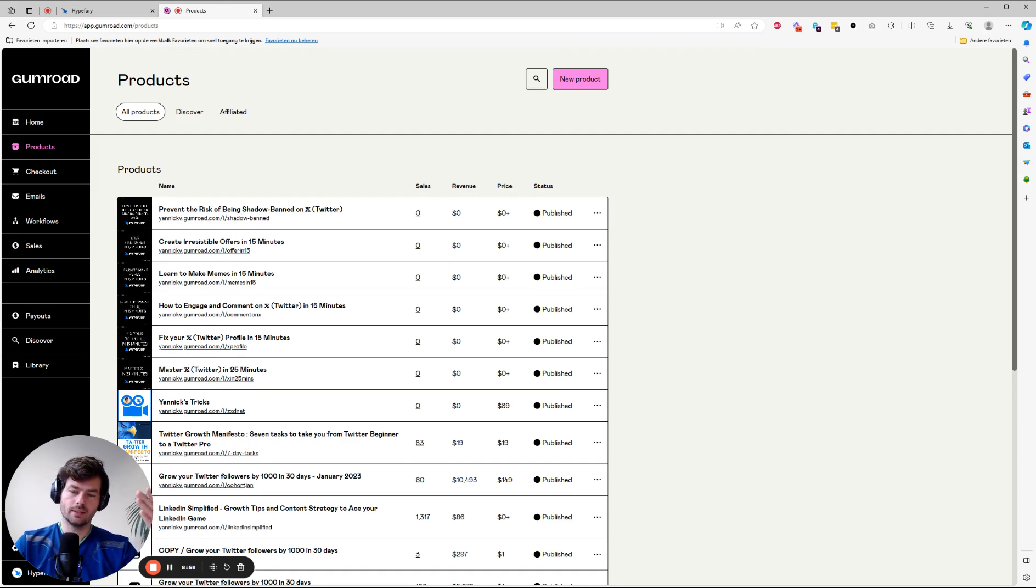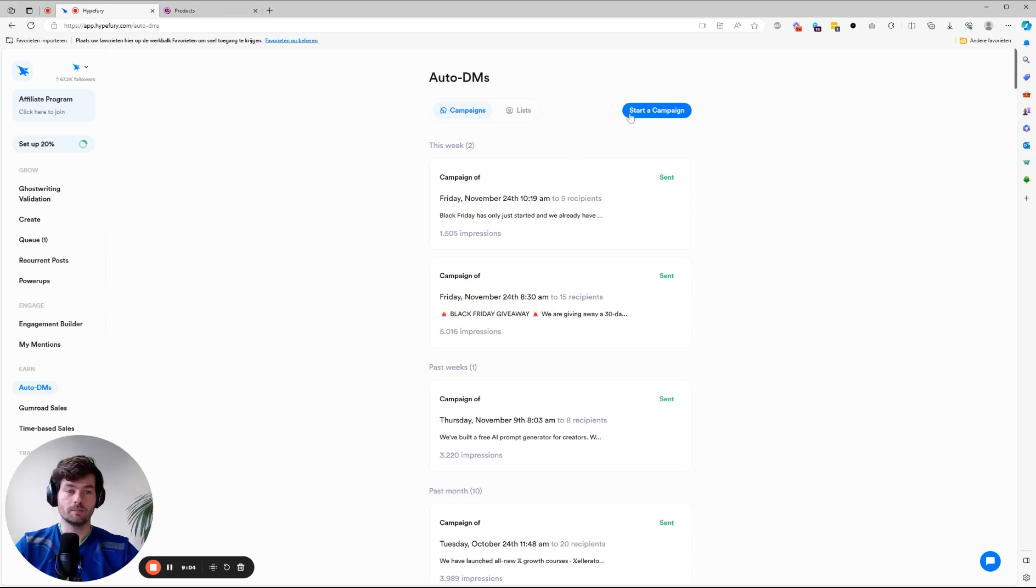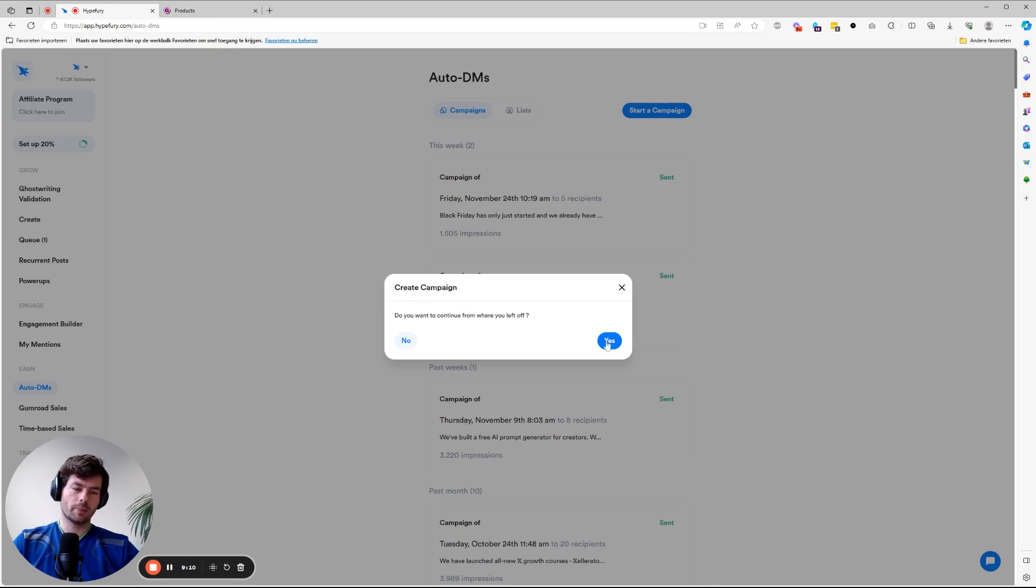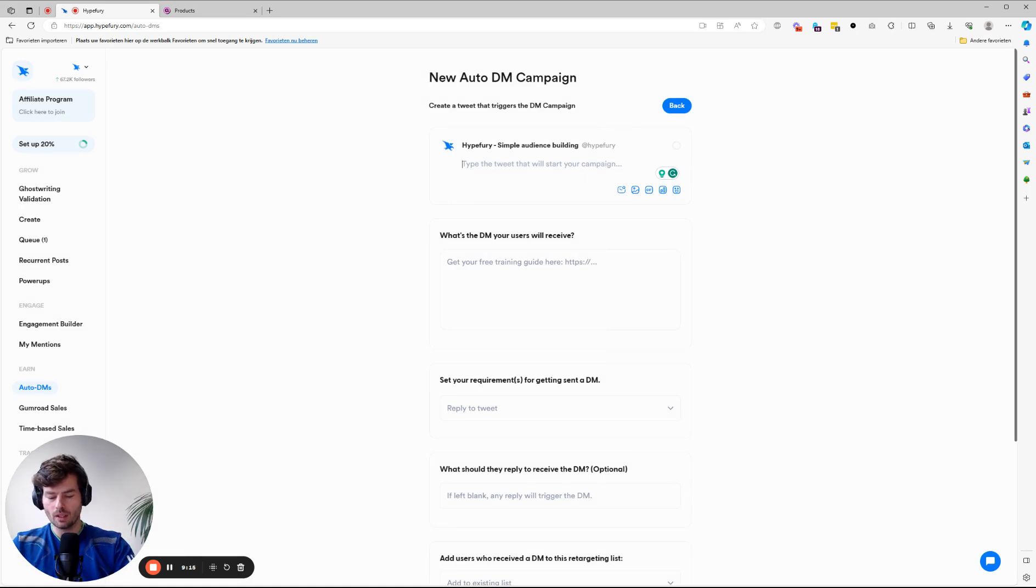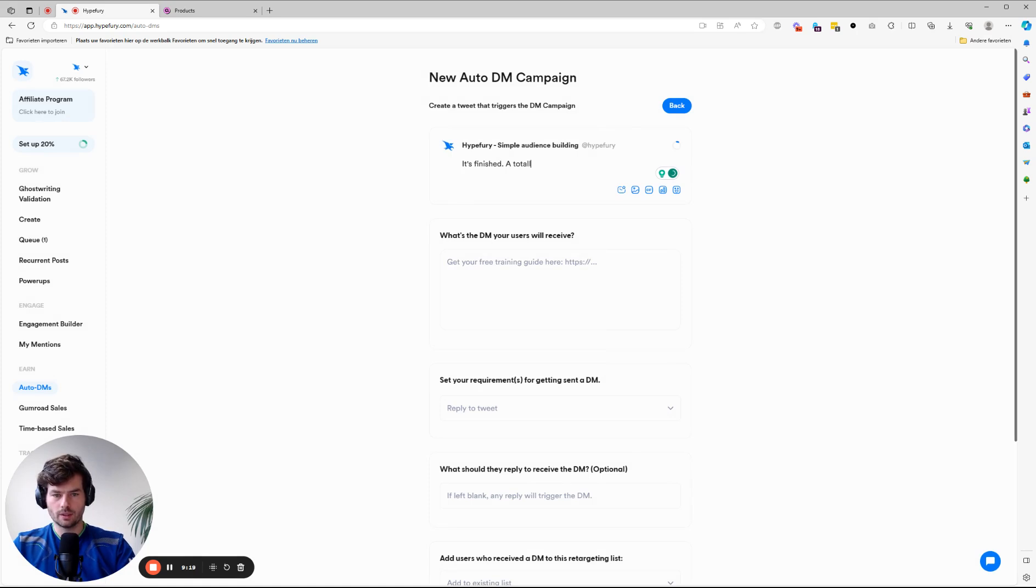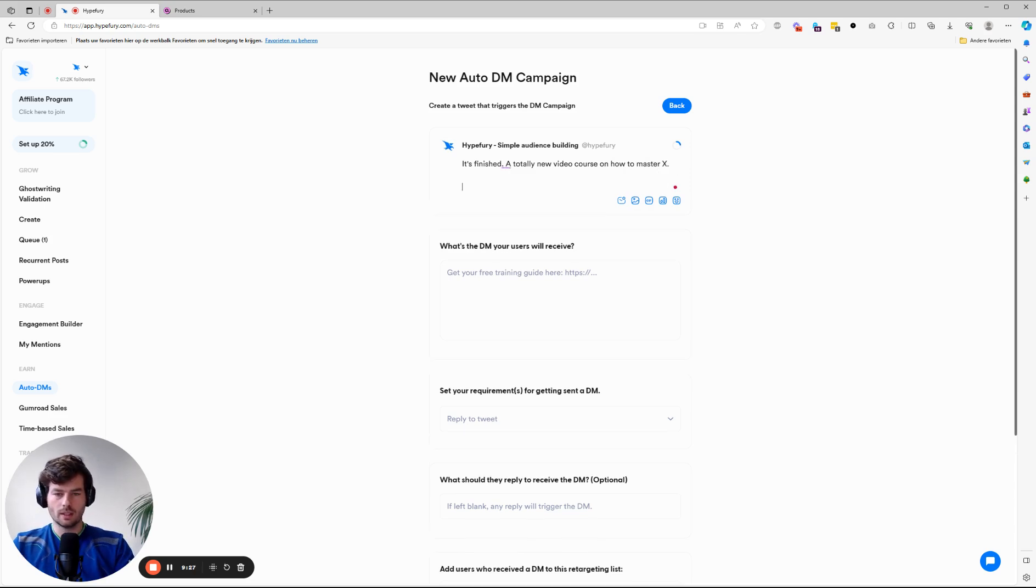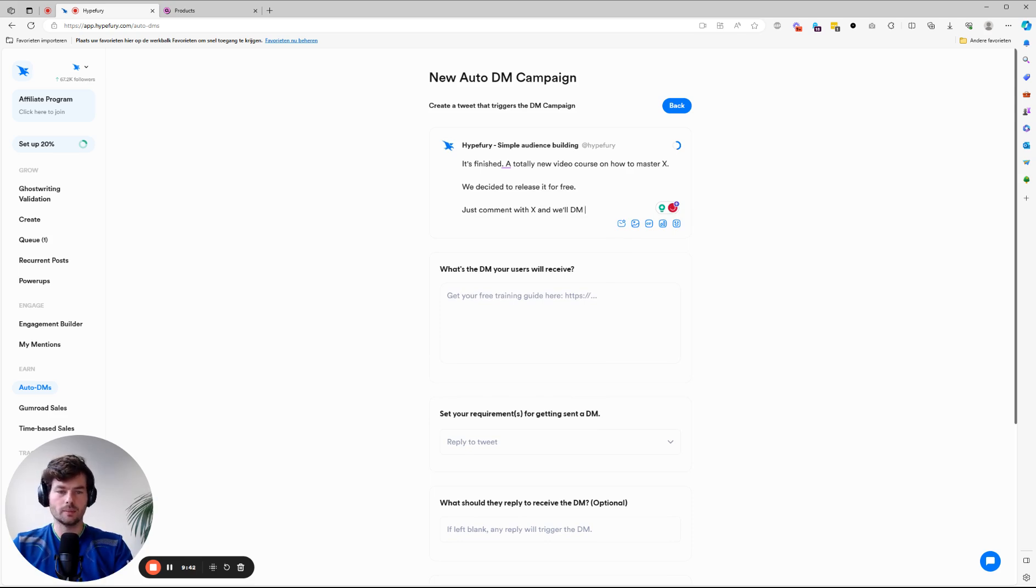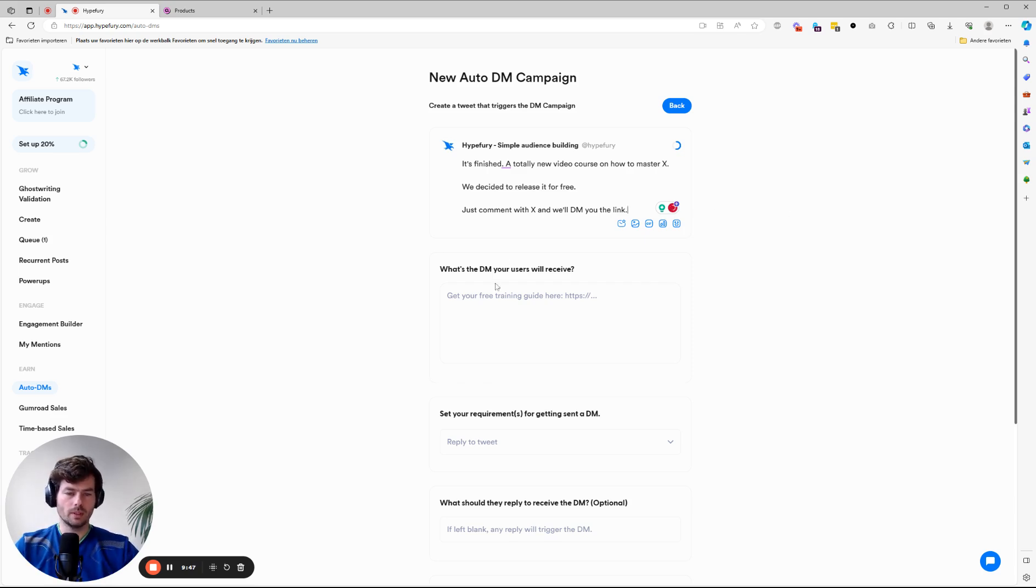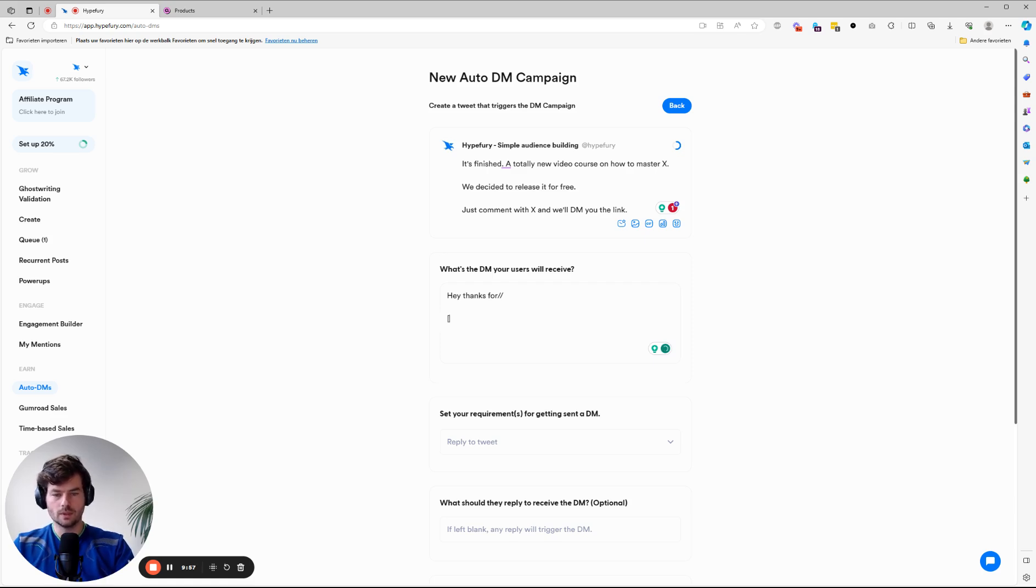You can now master X in 25 minutes. We decided to release it for free. You can download it. Just comment and like this post. Now, how does that work in Hypefury? You start a campaign. I just want a new campaign. Totally new video course on how to master X. We decided to release it for free. Just comment with X and we'll DM you the link. Super simple. The DM is going to be, hey, thanks for commenting. And then here's a URL to that Gumroad product.